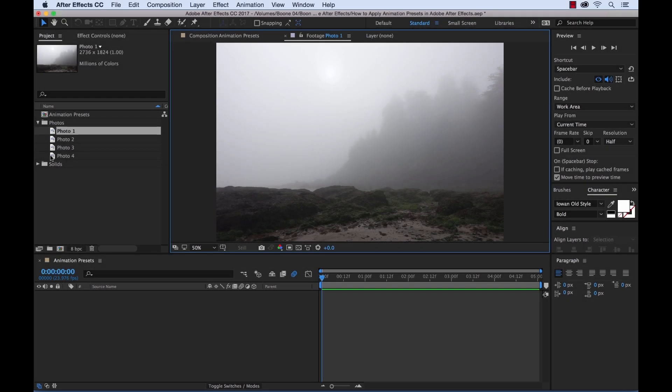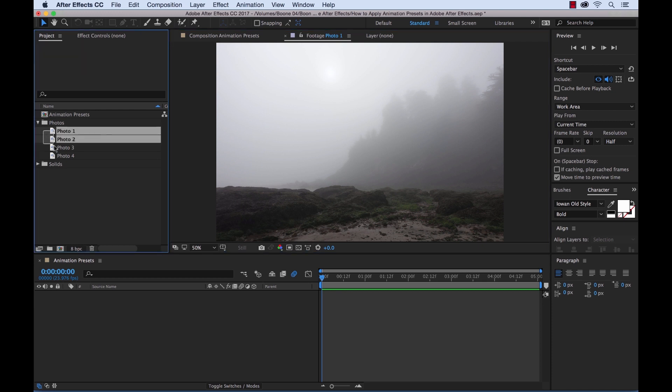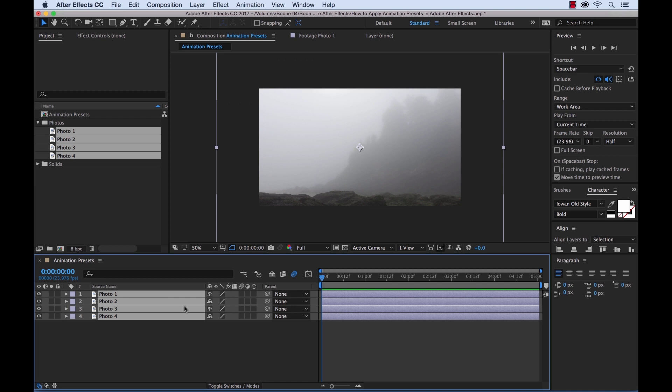For this tutorial I'm going to be using animation presets in Adobe After Effects to help me create a short image slideshow. Let's take this step by step. So I have four images here, I'm going to select all four of these images and drag them into our sequence. Now they'll come in layered one on top of another.